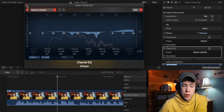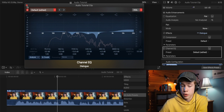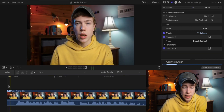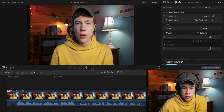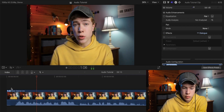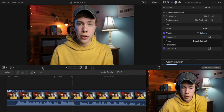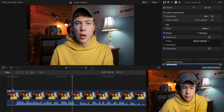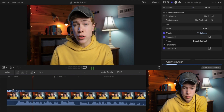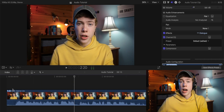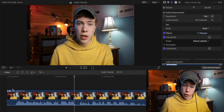That's about all I would do to this particular track. Let's go ahead and hear what our track sounds like before all adjustments and then after. This is before: "Today, I'm going to show you how to make your audio sound a whole lot better." And this is with the effects: "Today, I'm going to show you how to make your audio sound a whole lot better." I think that sounds a whole lot better.